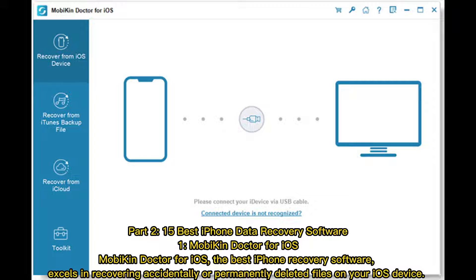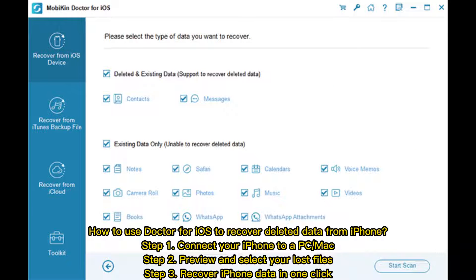1. Mobicon Doctor for iOS — the best iPhone recovery software. It excels in recovering accidentally or permanently deleted files on your iOS device. To use it: Step 1, connect your iPhone to a PC or Mac. Step 2, preview and select your lost files. Step 3, recover iPhone data in one click.